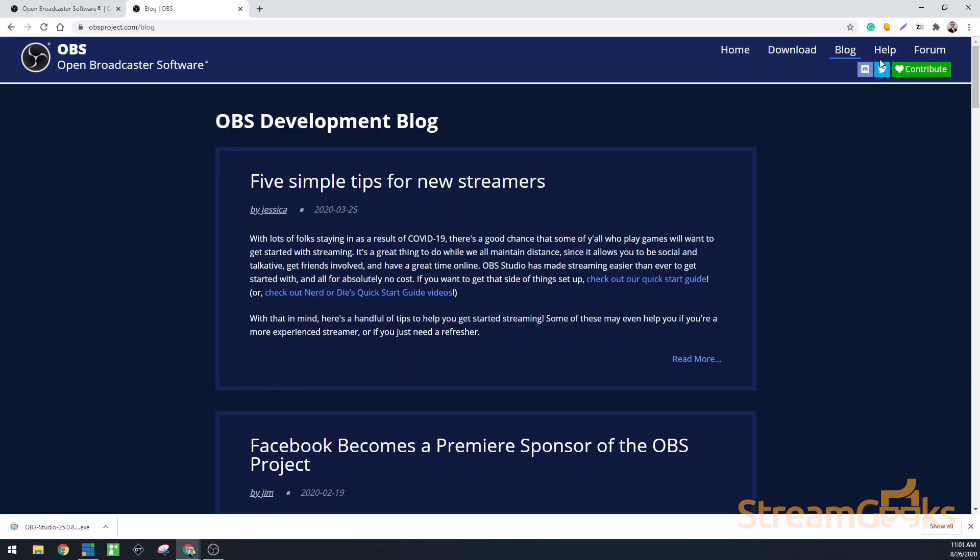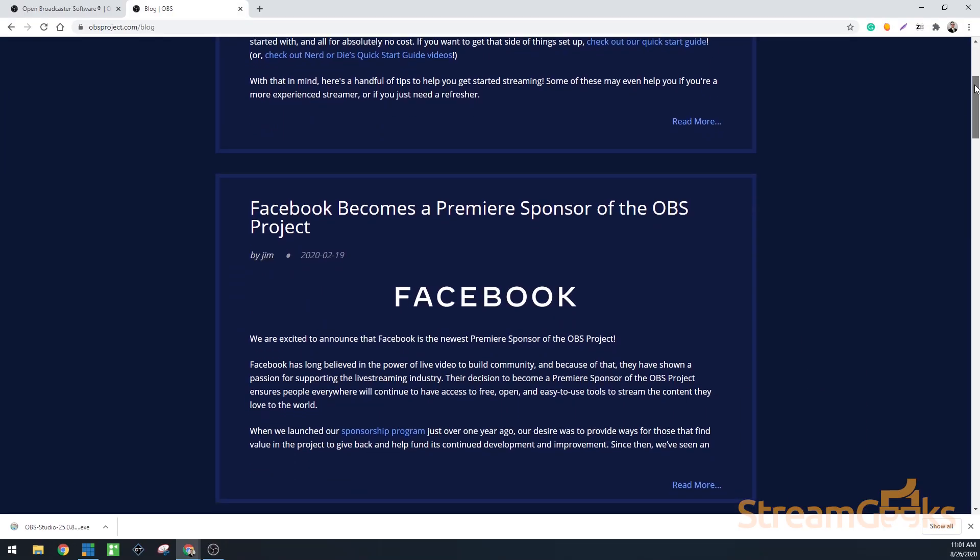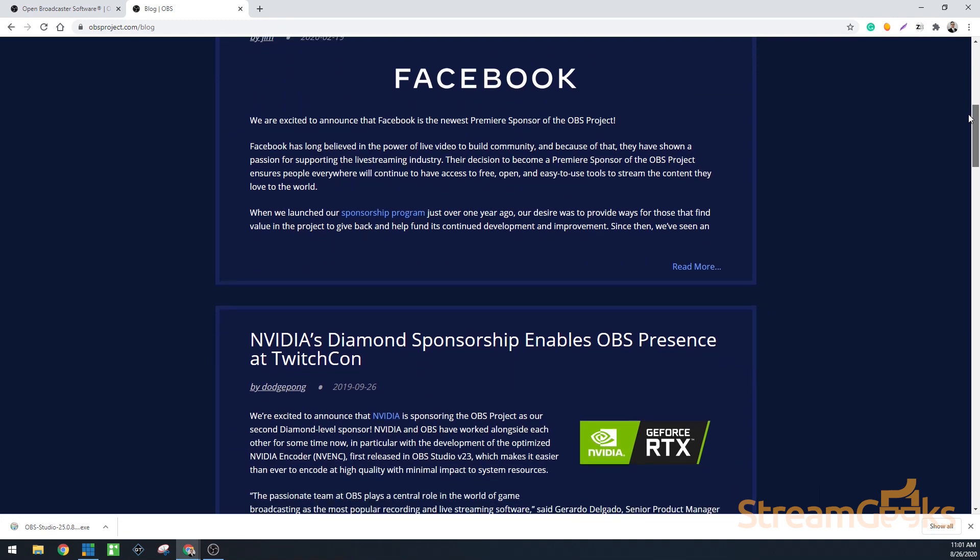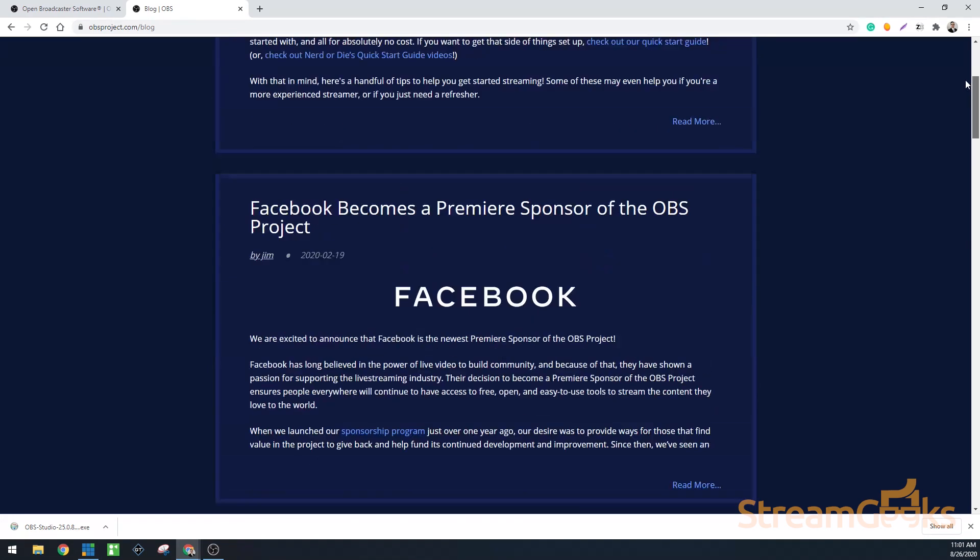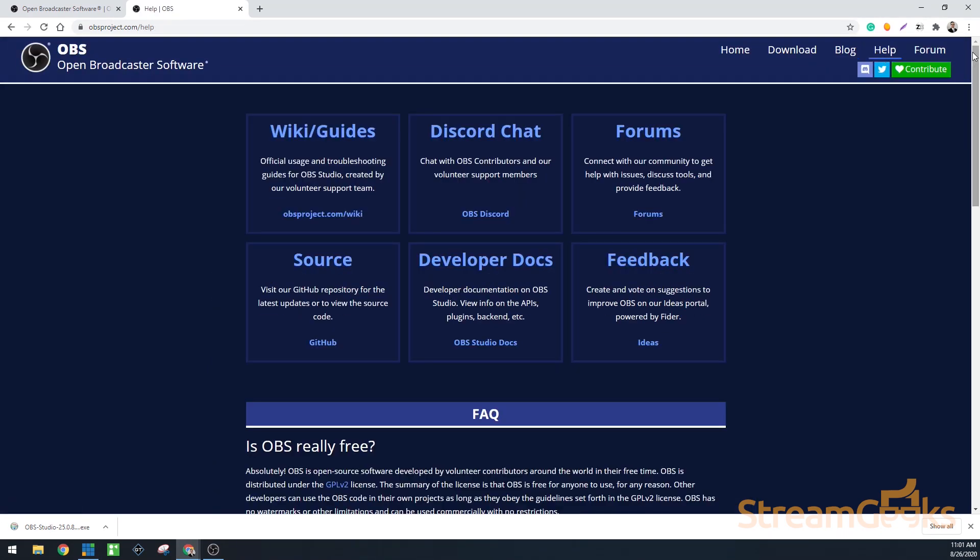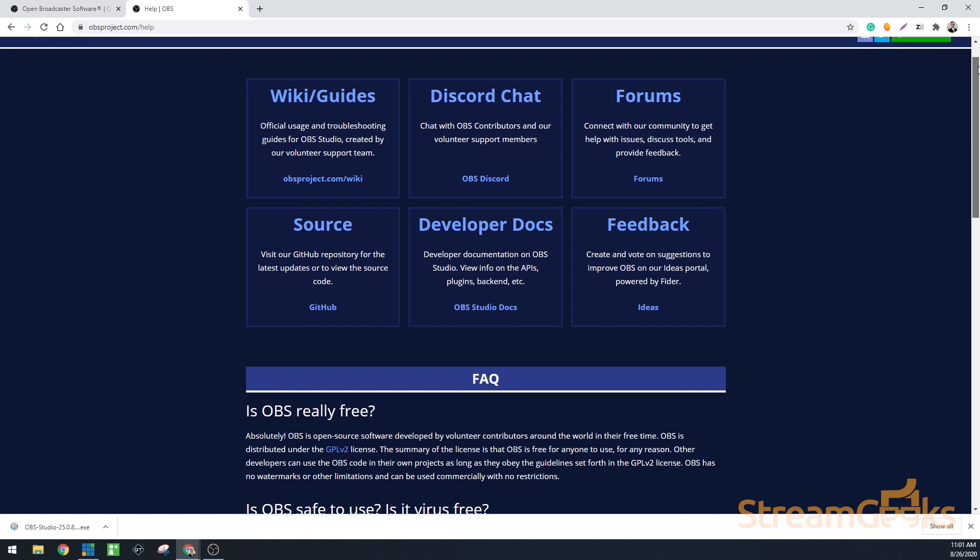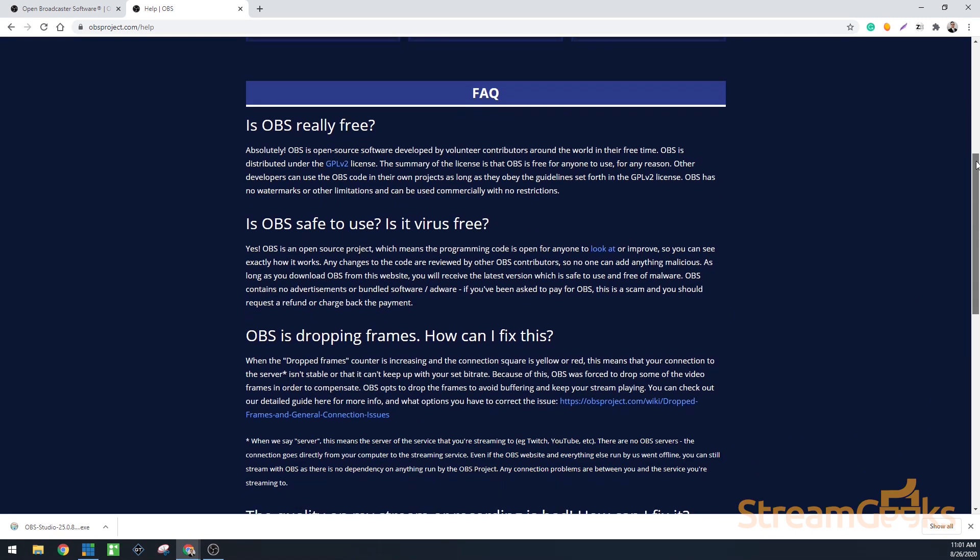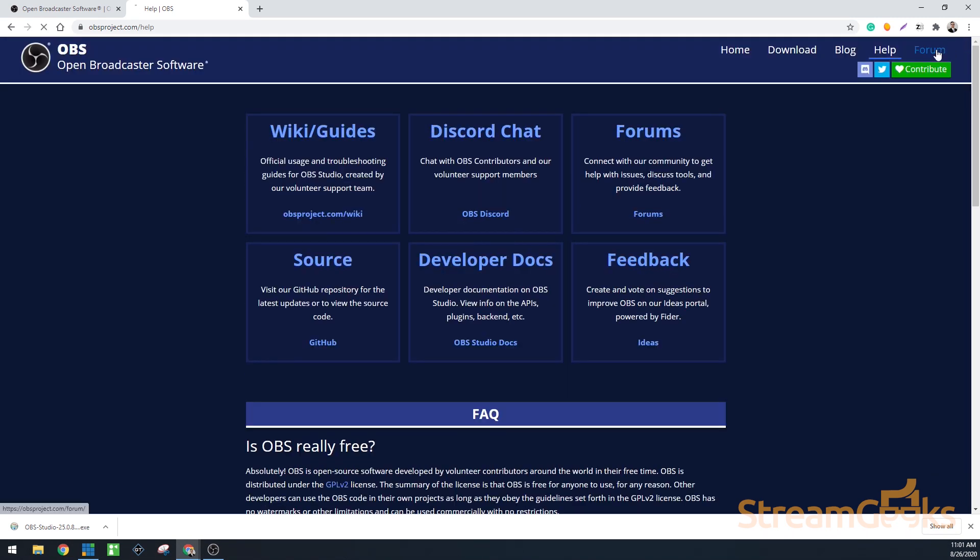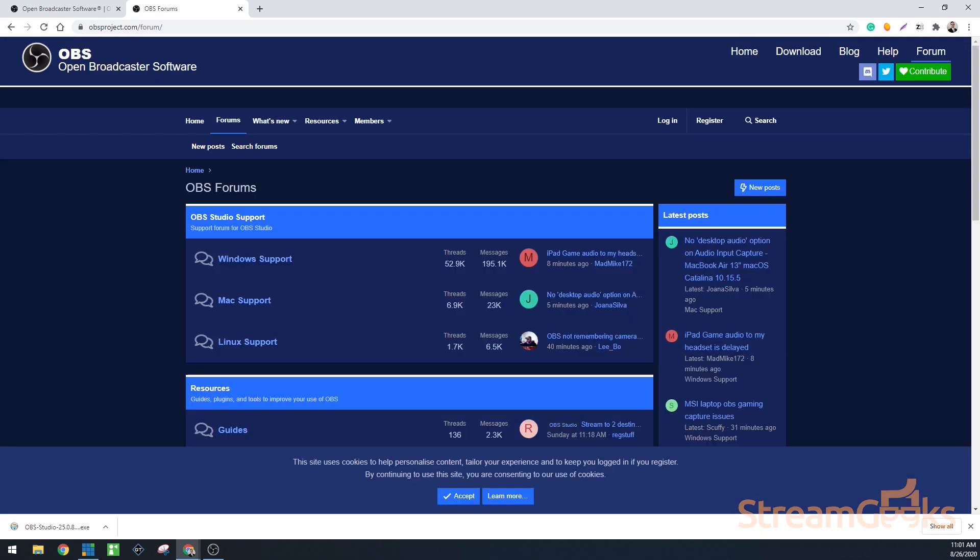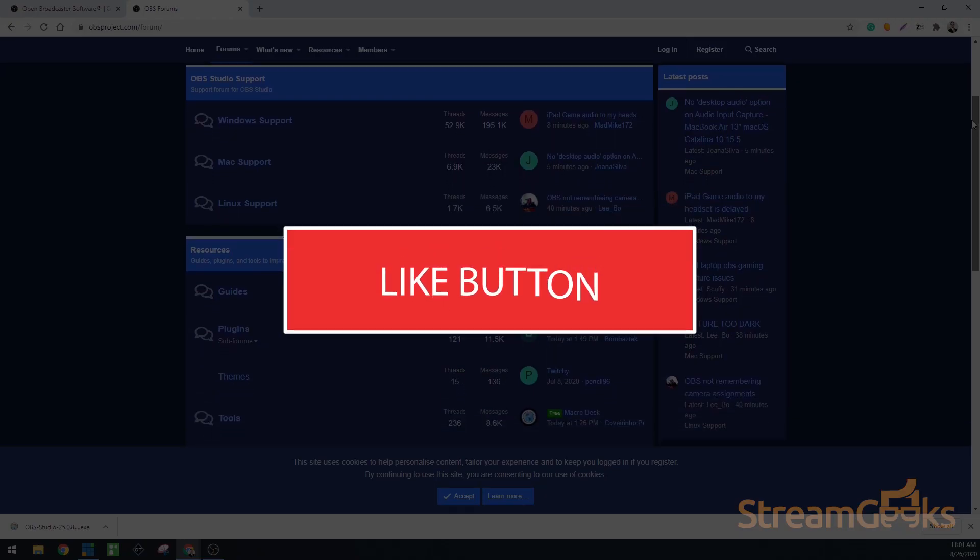At obsproject.com, you can also read the blog where you can learn great tips for using OBS. obsproject.com includes helpful guides in the help section and a user support forum where you can post questions.